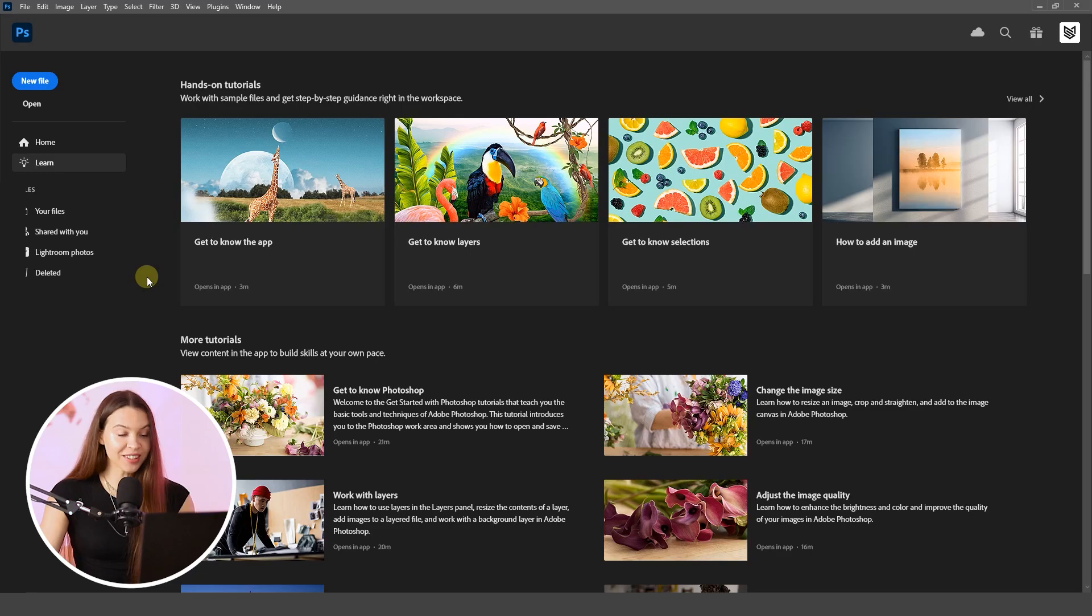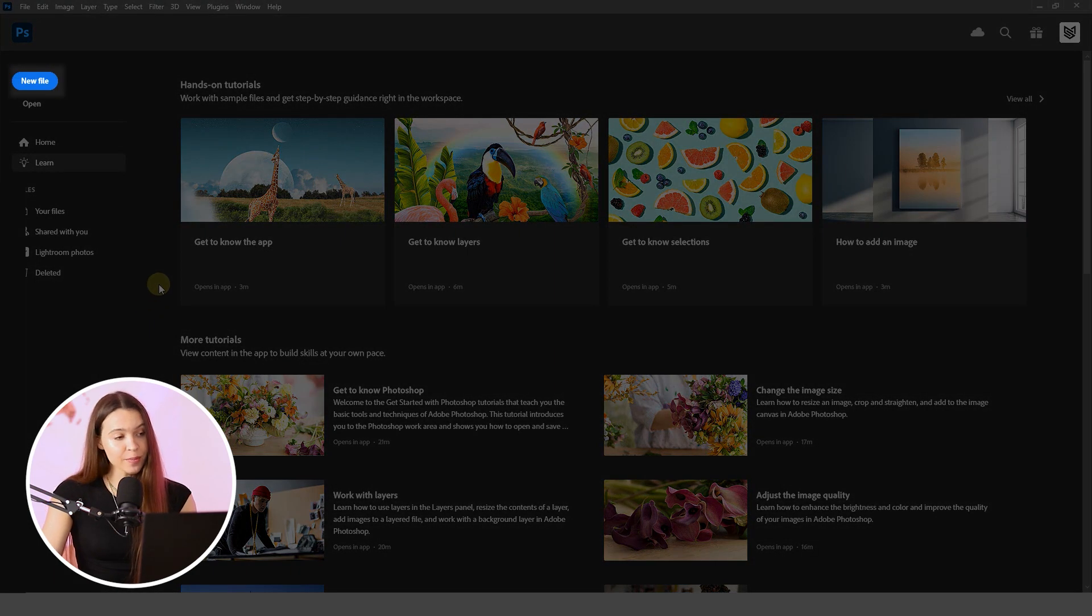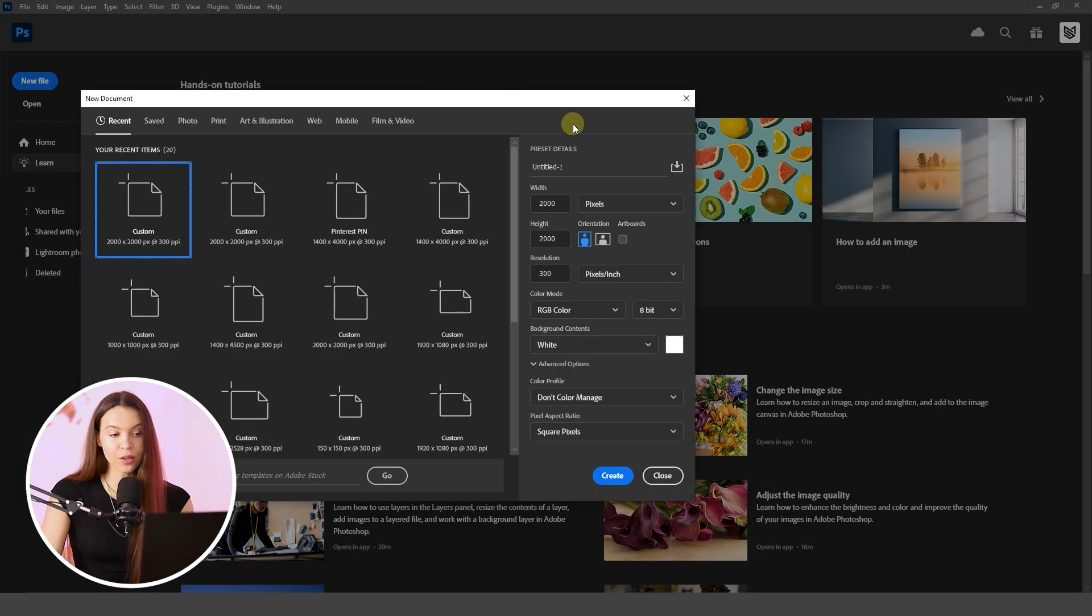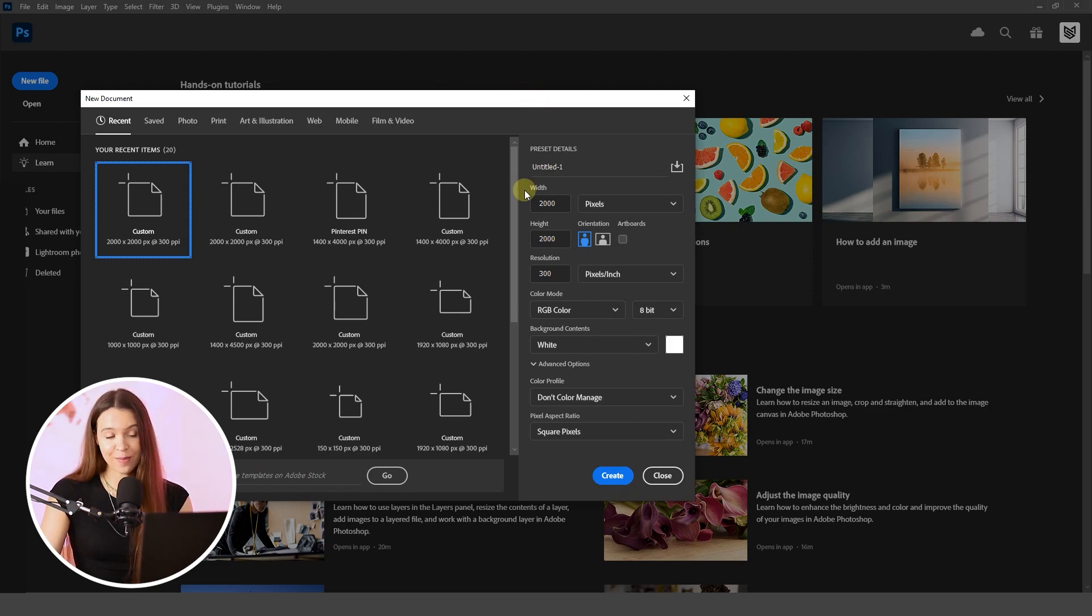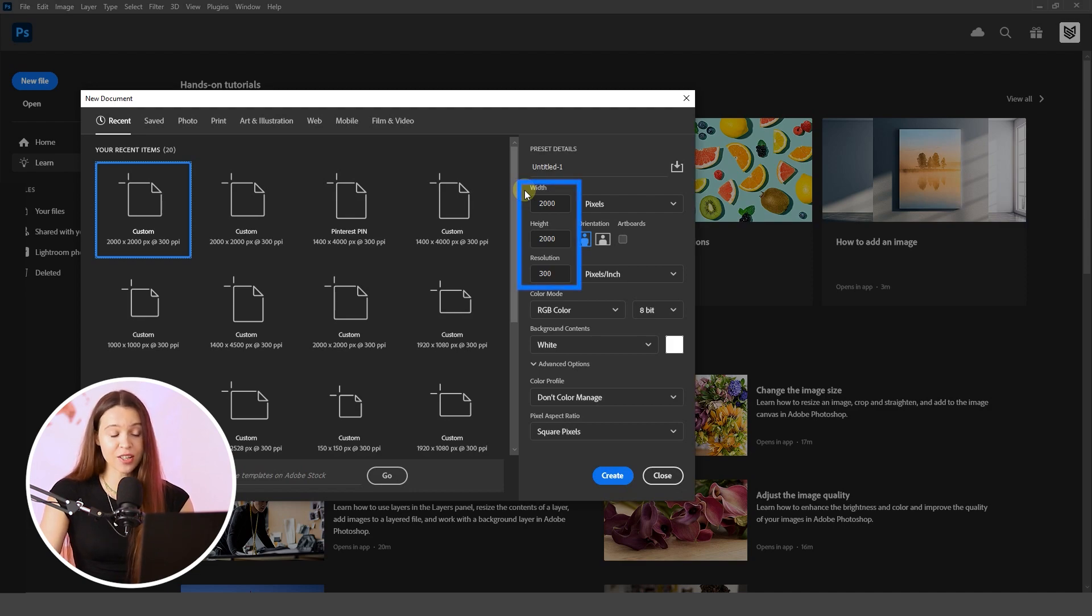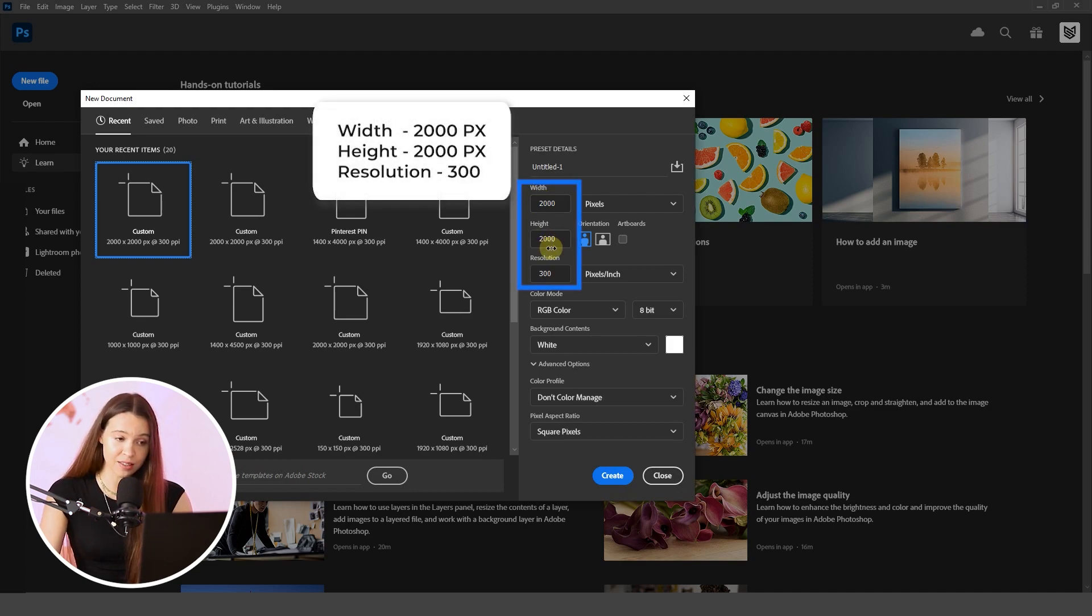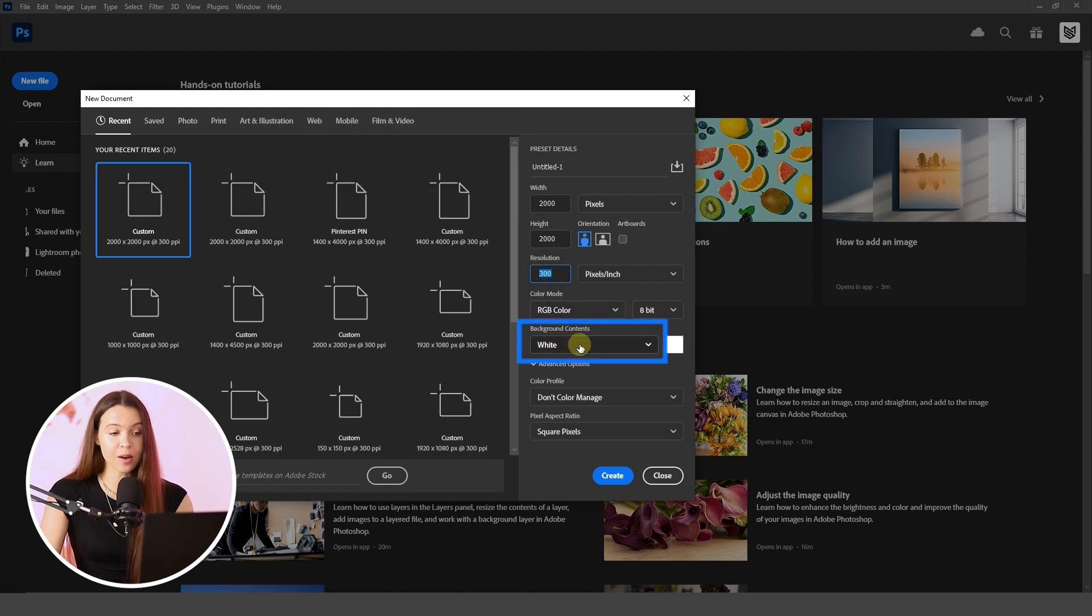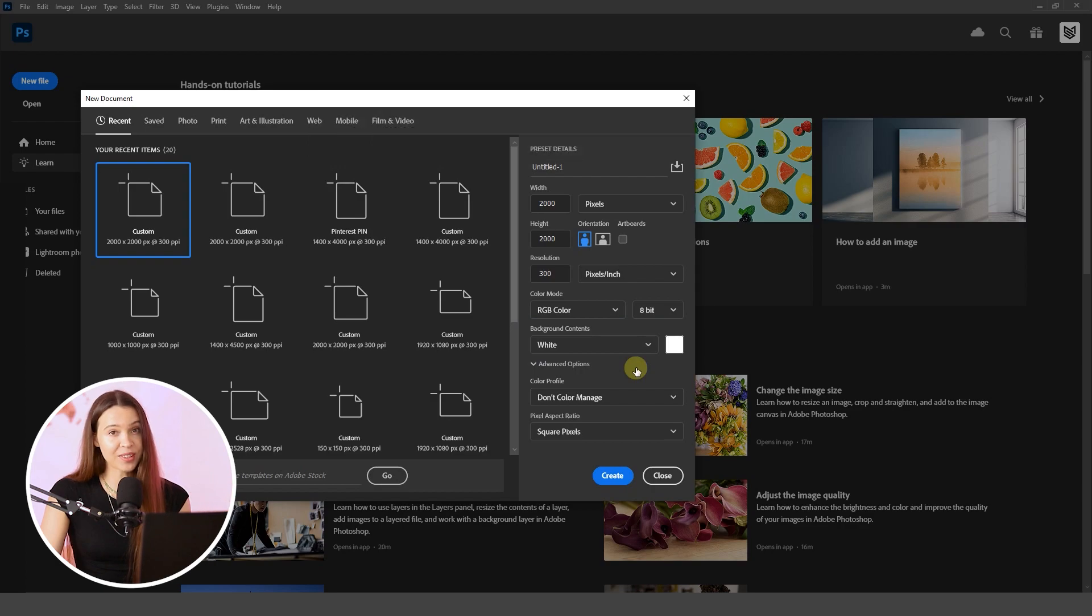On the screen you can see the welcome page in Photoshop. To create a new image, just click on new file button. This window will allow you to set up any dimensions for your final photo. If you plan to list your photo on Amazon, you can already use the dimensions that you see on the screen: 2000 by 2000 pixels, 300 resolution, and be sure to set up background contents as white. When you put in the right dimensions, let's click on create button.